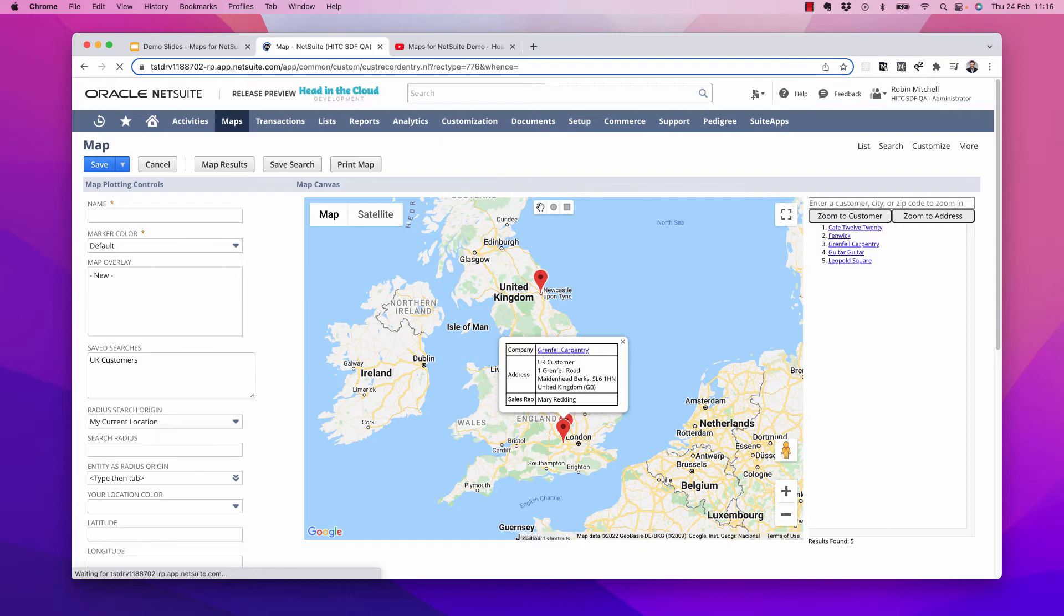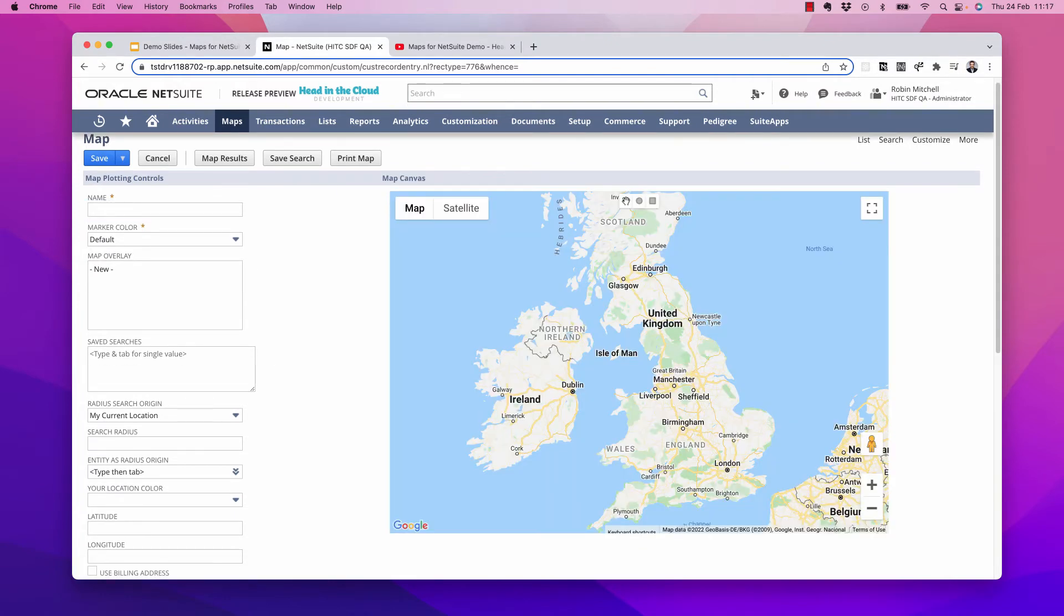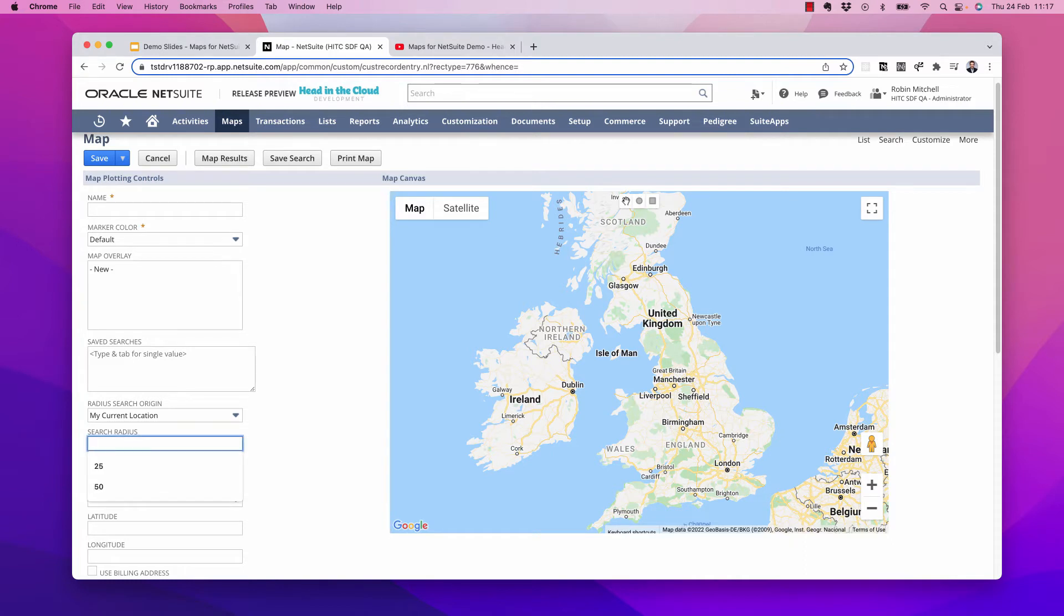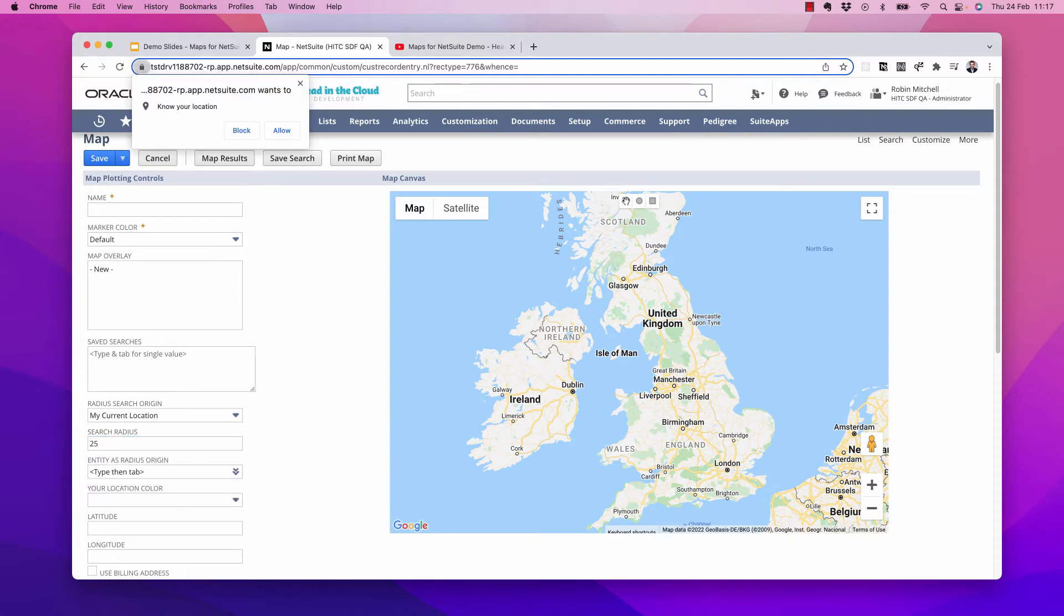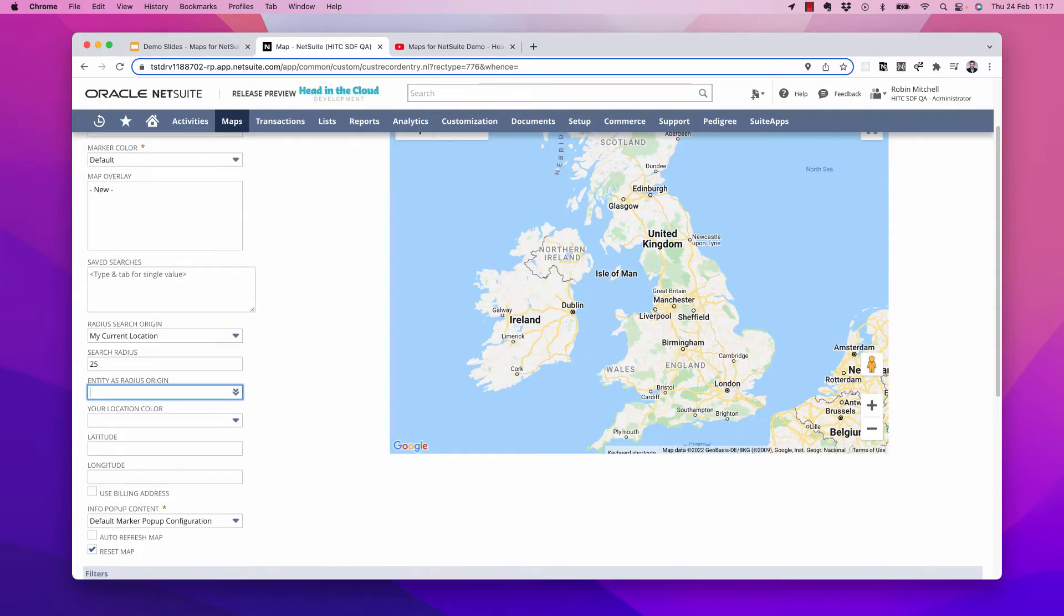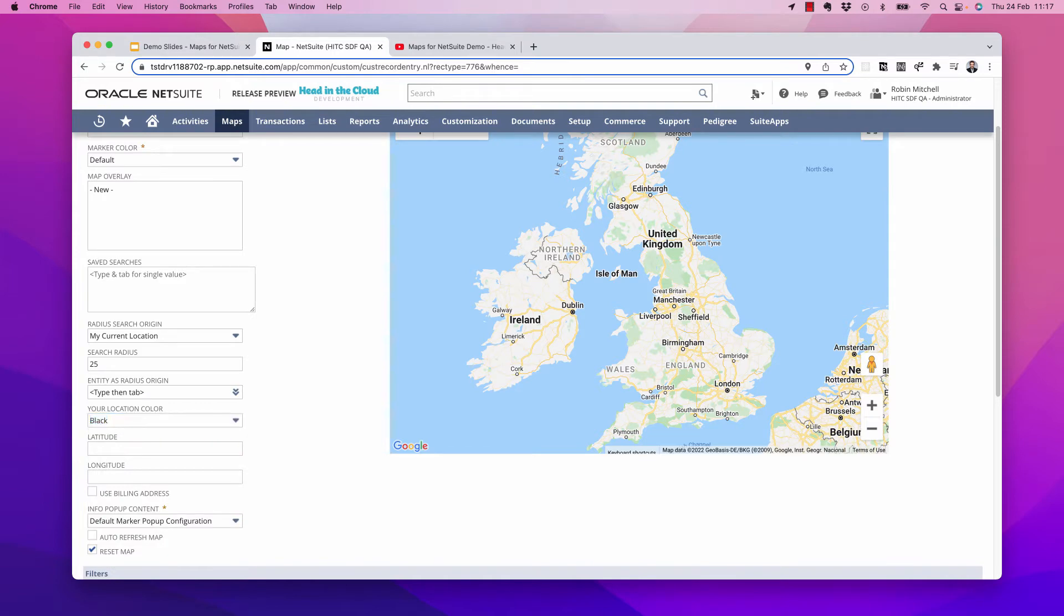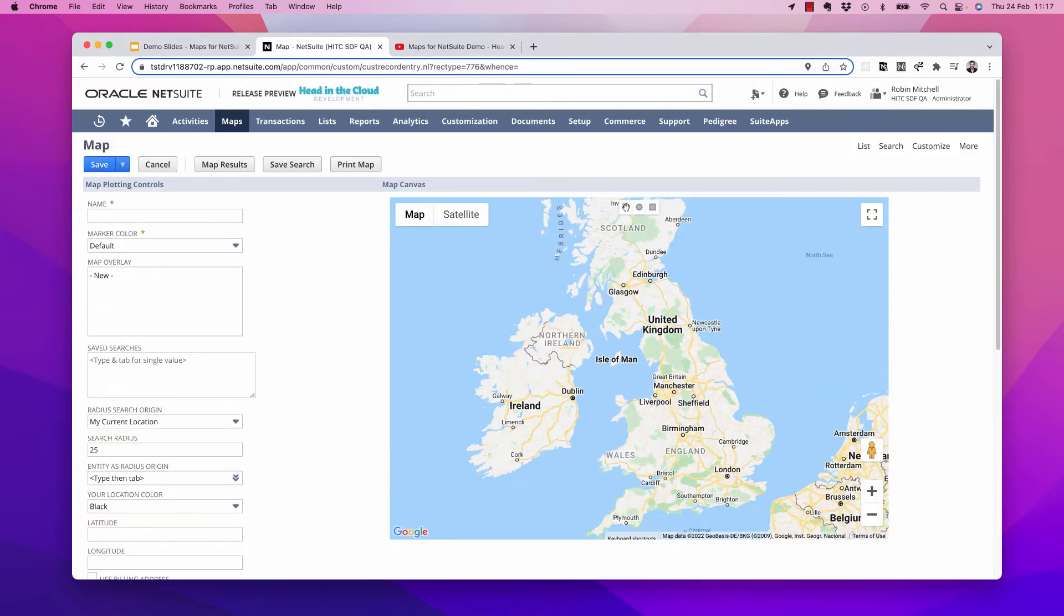First we'll do a radius-based search example. Let's do a radius search based on where I am currently. Perhaps I want to see if there's any customers within 25 miles of where I'm at. First notice as soon as I enter the radius, the browser asks if it can use my location. Make sure to click allow, otherwise this won't work. Next I'm going to set this your location color to black so we can see where I'm at. Now click map results.